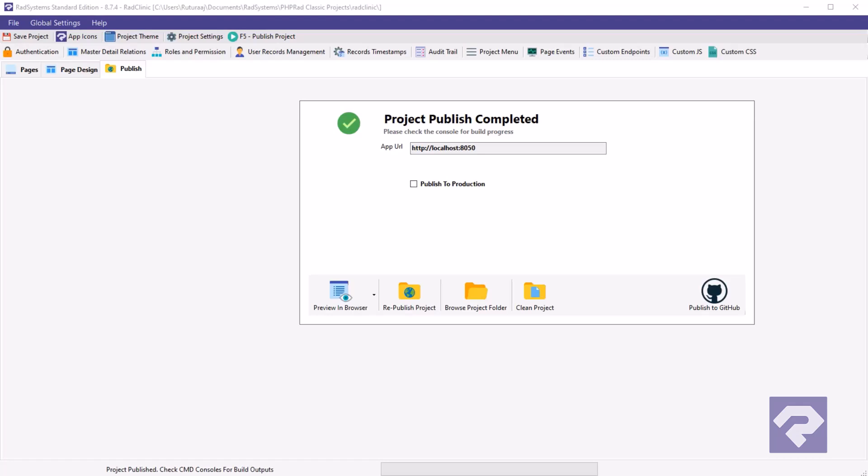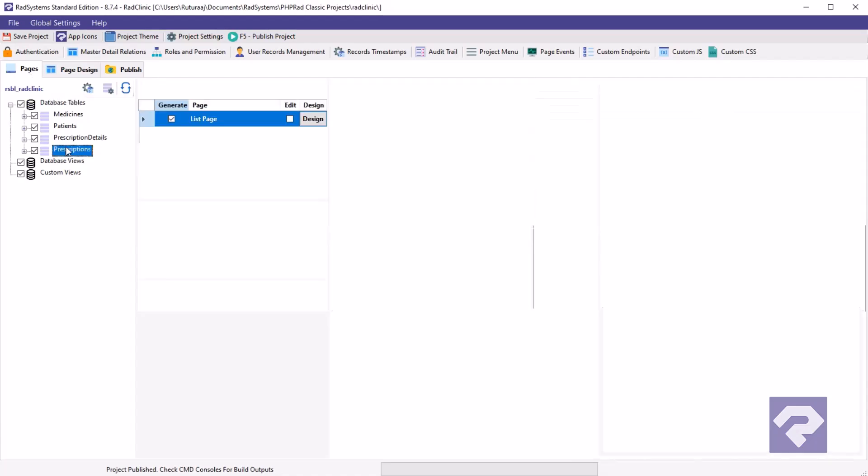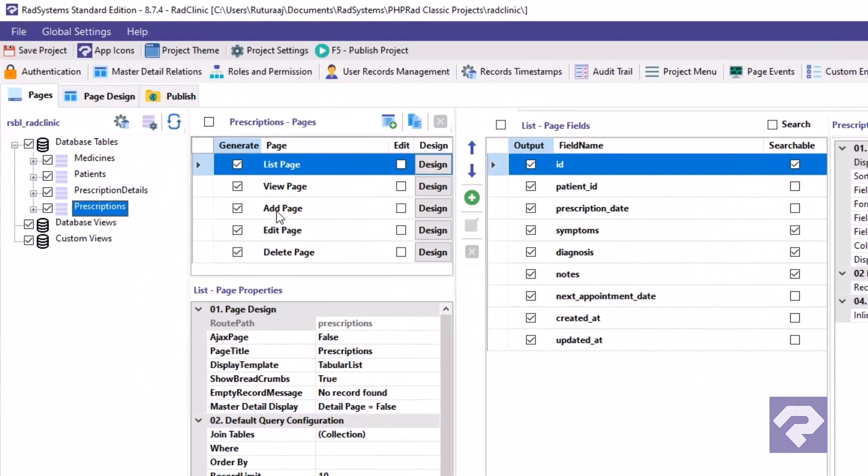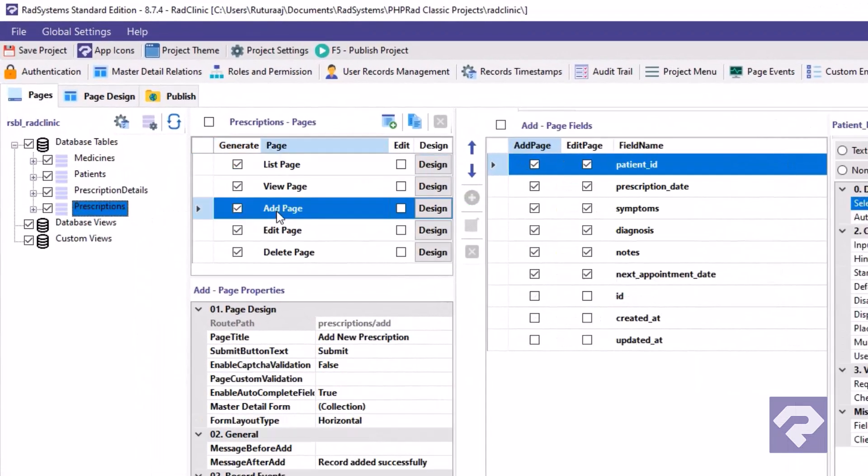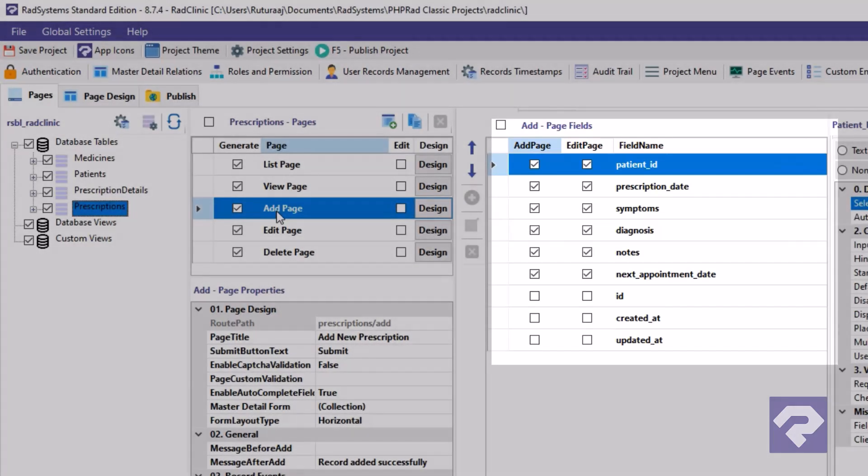Let's dive into RadSystems Studio and start making changes to the add prescription form. First, select the prescriptions table from the left menu, then click on the add page. This brings up a list of all the fields in the table.